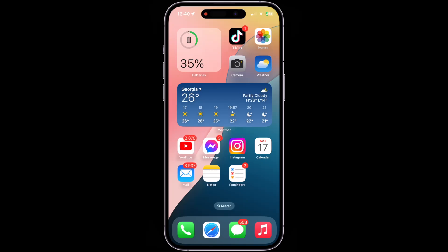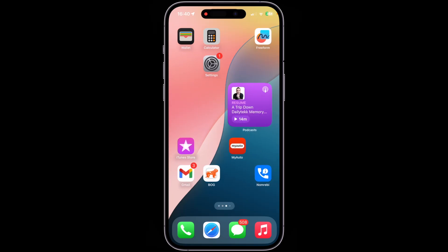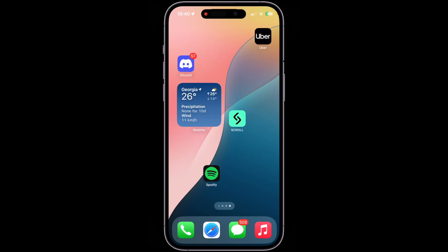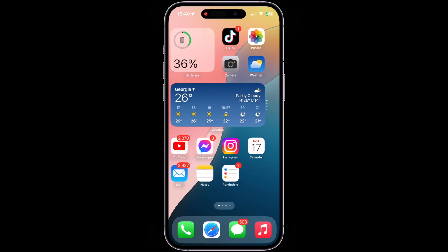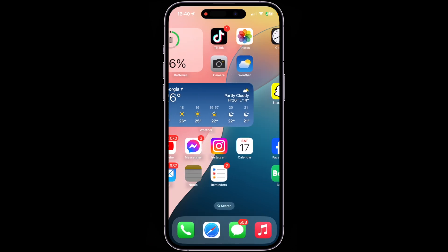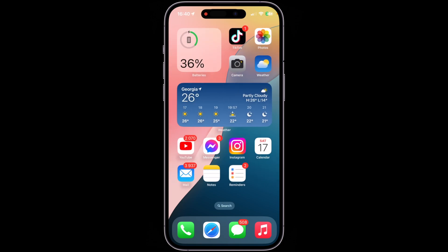Hey, what's up guys, this is Showtime with MZ back with another video. In today's one, I will be teaching you how to reset your home screen layout to factory default. This has been quite a requested video, especially for users of iOS 18.